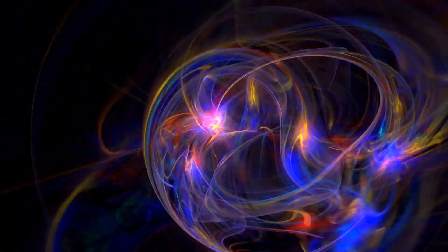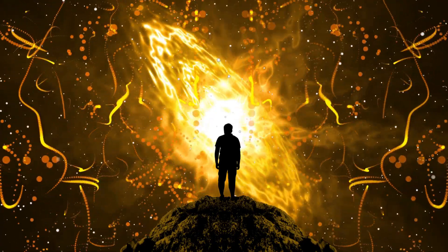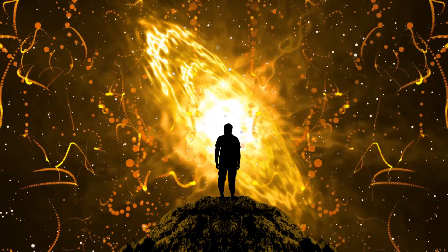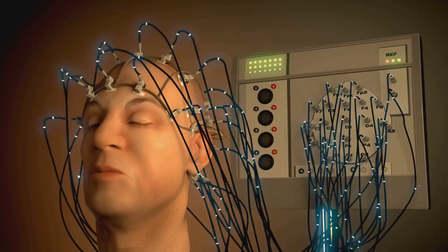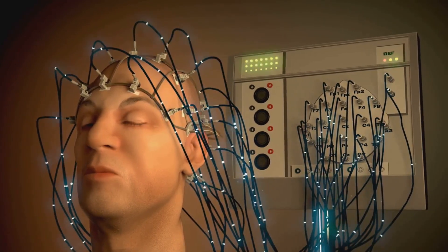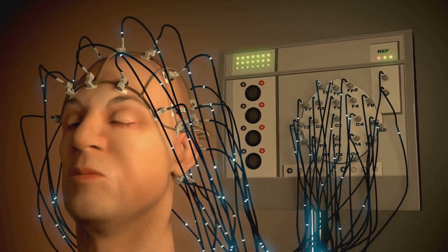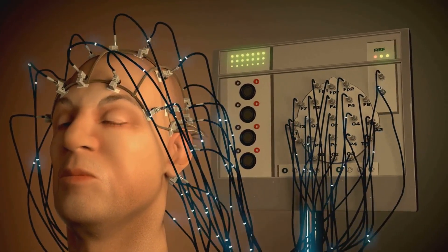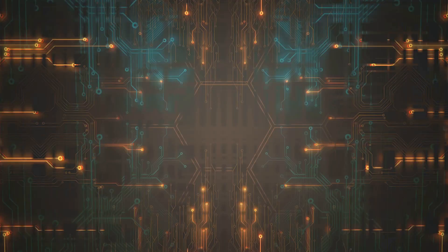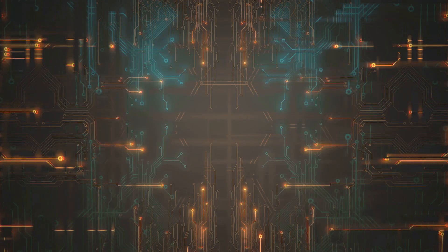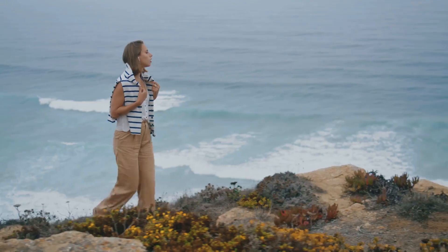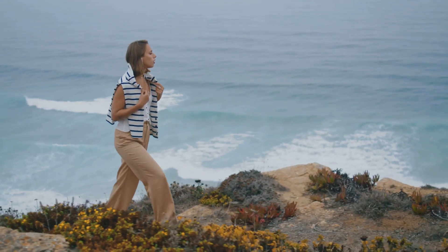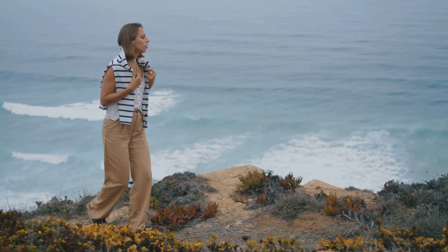If our universe is a simulation, it raises intriguing questions about consciousness. Are we self-aware beings experiencing a simulated world, or are we part of the simulation ourselves? Could our thoughts, emotions and sensations be coded elements within a vast cosmic program? And if so, does this make our experiences any less real?